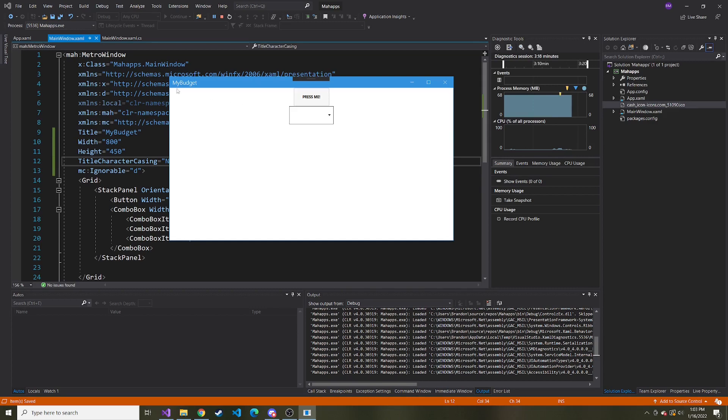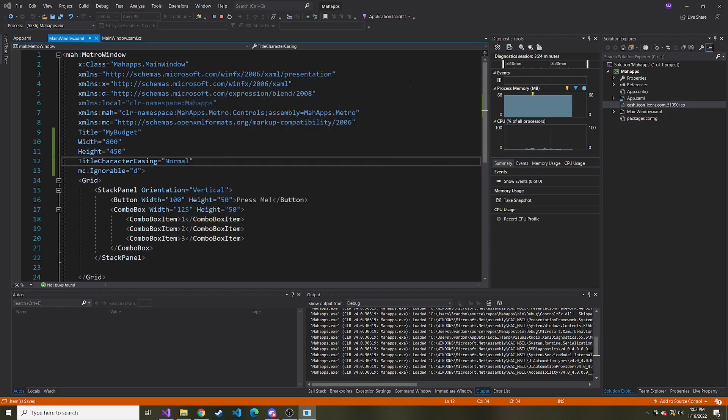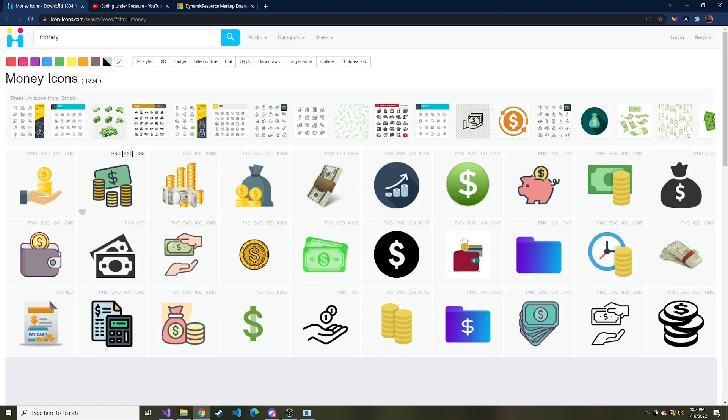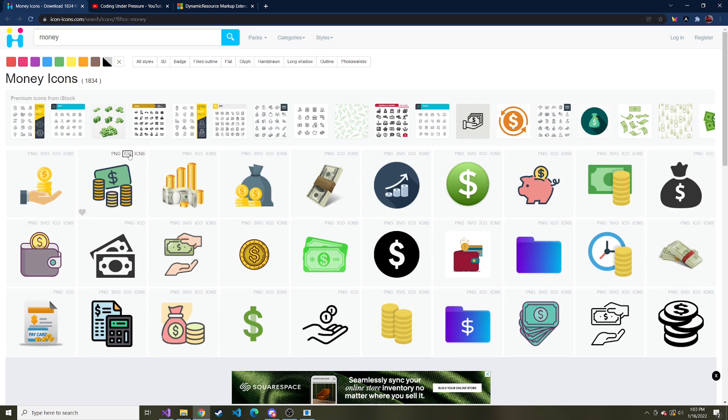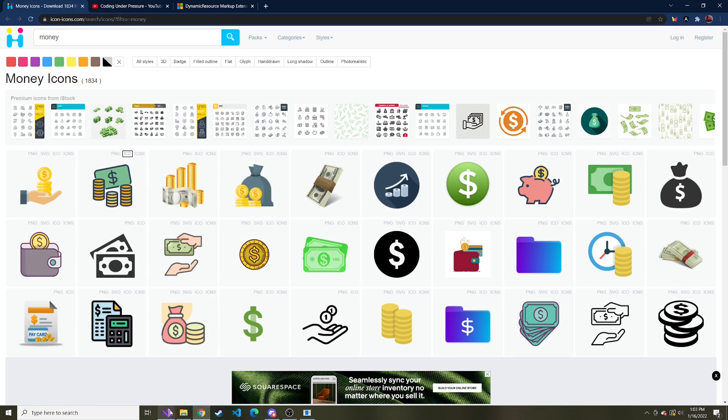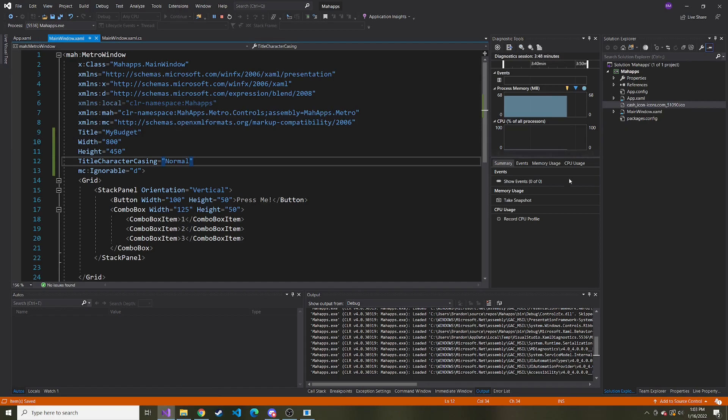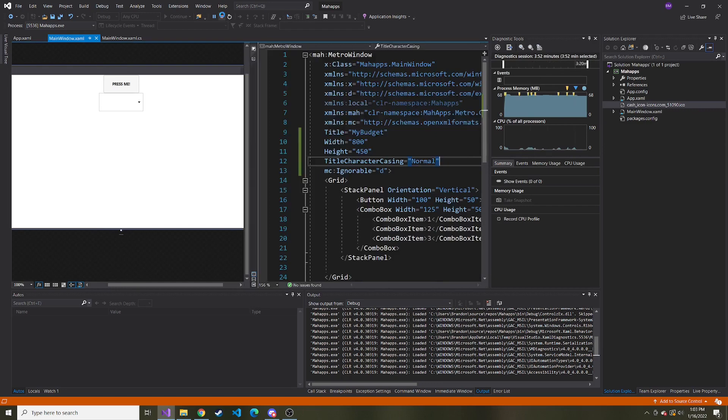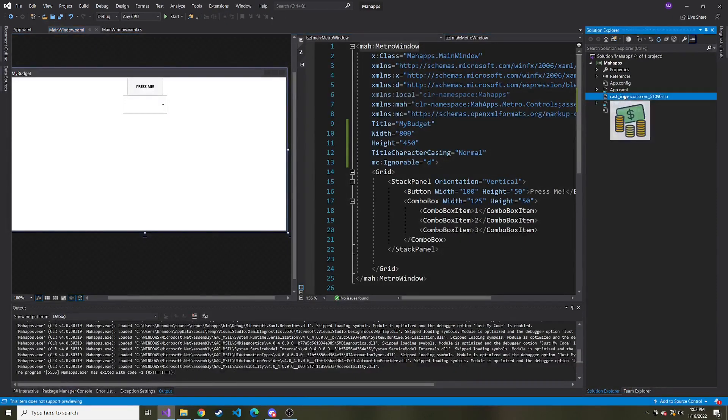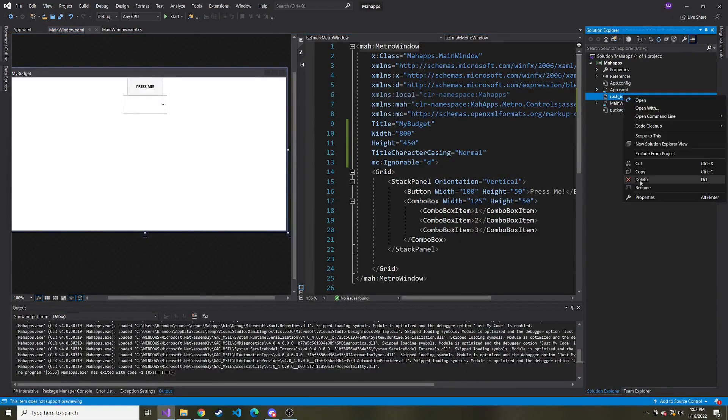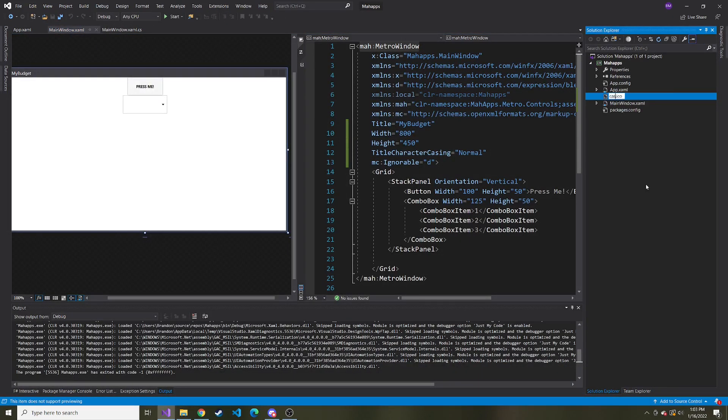And one last thing I want to do is I want to add an icon to the top left of this title bar. And what I did is I just Googled icons, free icons I think was my search, and this website came up IconStash icons.com. And I looked for money and I went ahead and downloaded the ICO extension of this particular image and I brought it into our application. So in the solution explorer, here it is. One thing I want to do, and you can't do it unless you stop, is I want to rename it. I'm just going to name it cash.